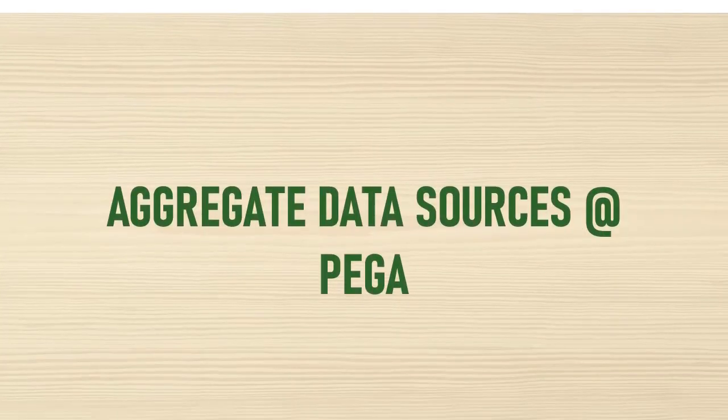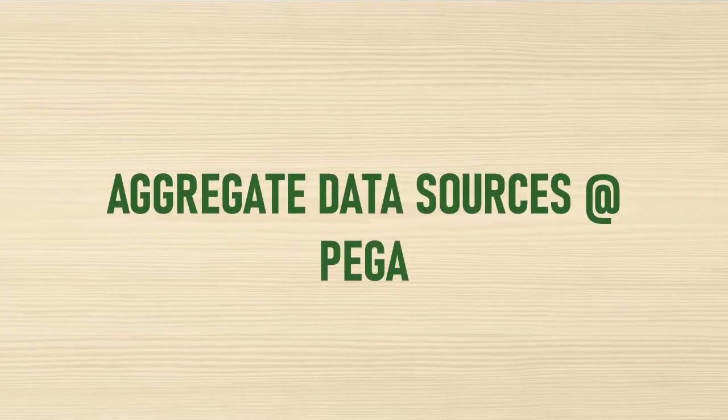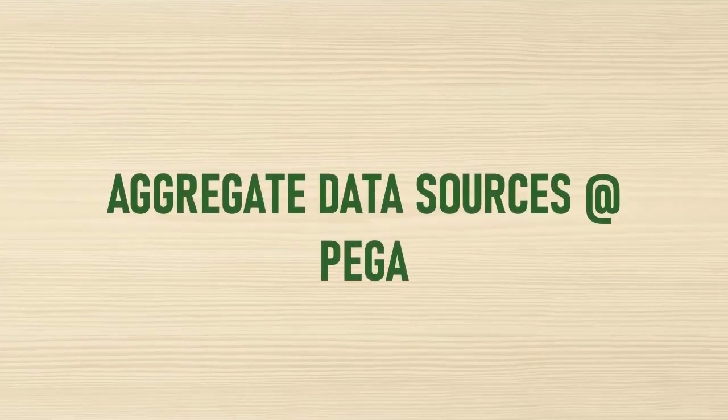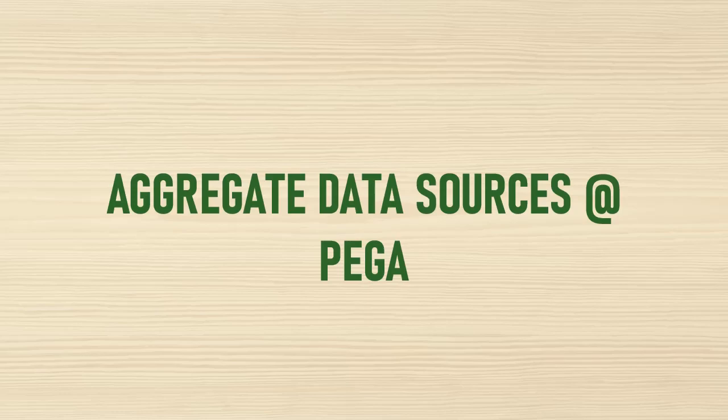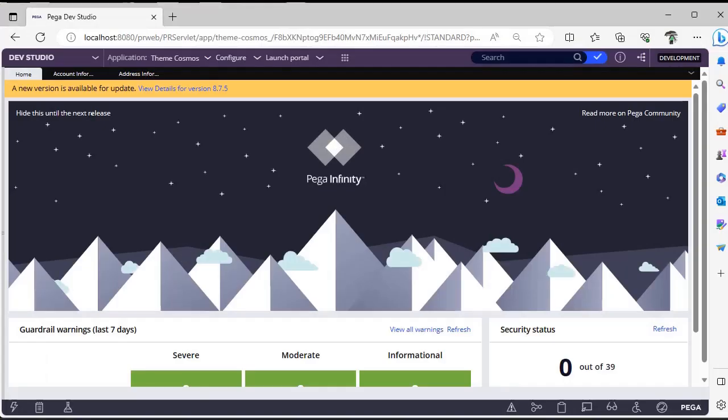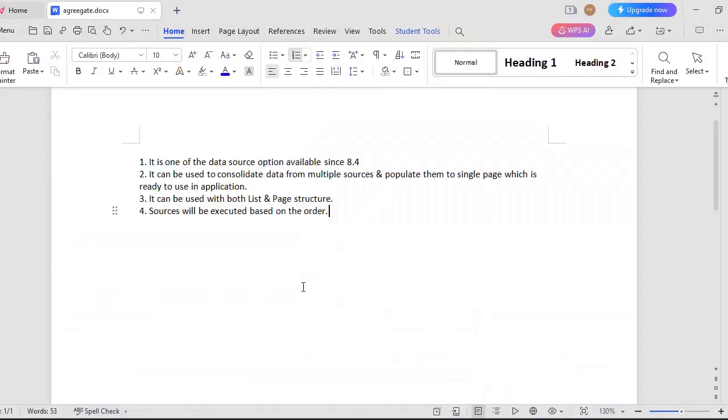Hello guys, welcome back to my channel. Today we are going to discuss aggregate sources in data page. Let's get started. Aggregate sources were introduced as one of the data page sources in Pega since version 8.4.